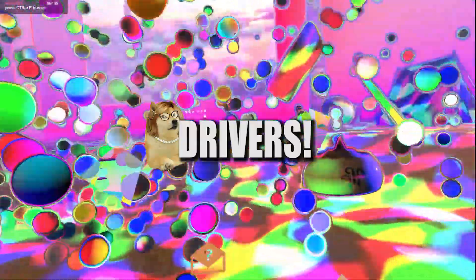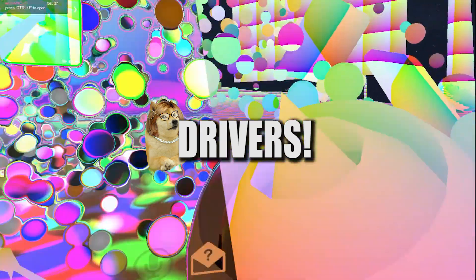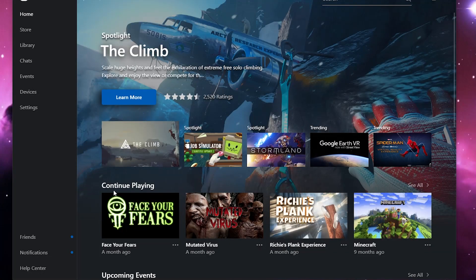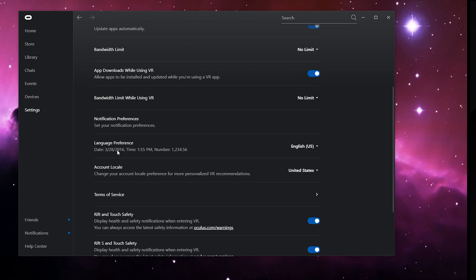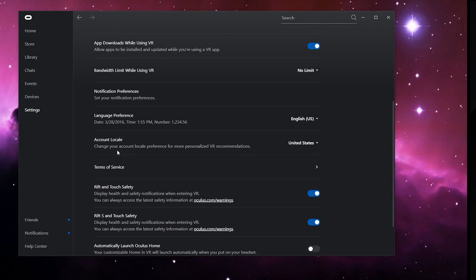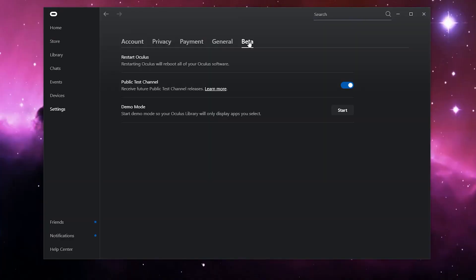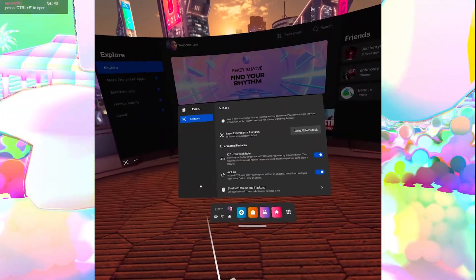The next thing to tackle is your drivers — make sure everything is updated on your Oculus app and Oculus Quest. Open the Oculus app on your PC, go to Settings, then General, and scroll all the way down to see your app version. My version is 37.0.0.79.109. Then go to Settings, click Beta, and make sure 'Allow Public Test Channel' is turned on.